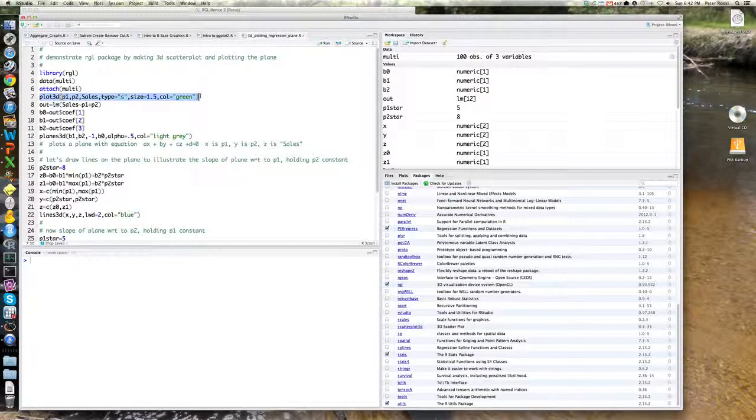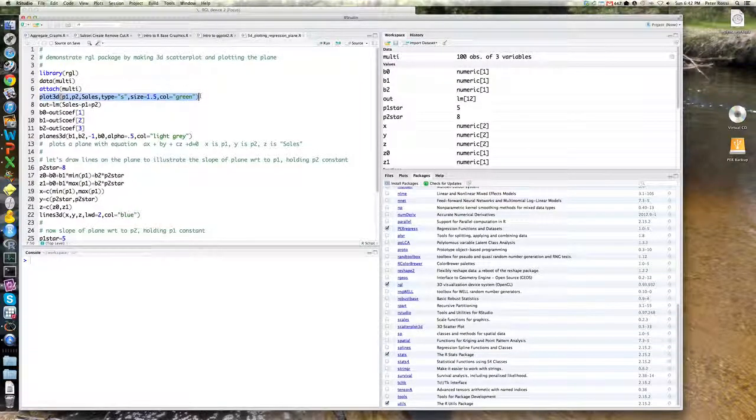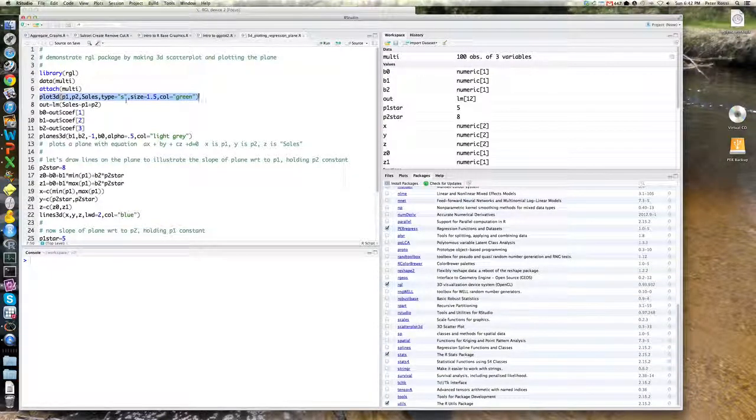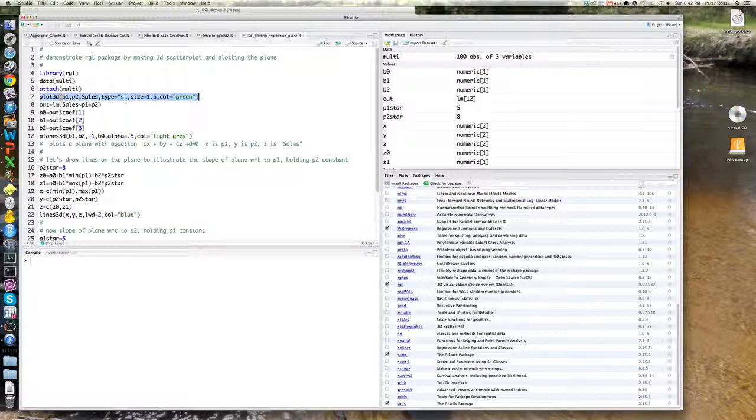and Z. So X is P1, Y is P2, sales is Z. And you can see I'm using type equals S, and that will represent each point as a sphere, a little sphere.